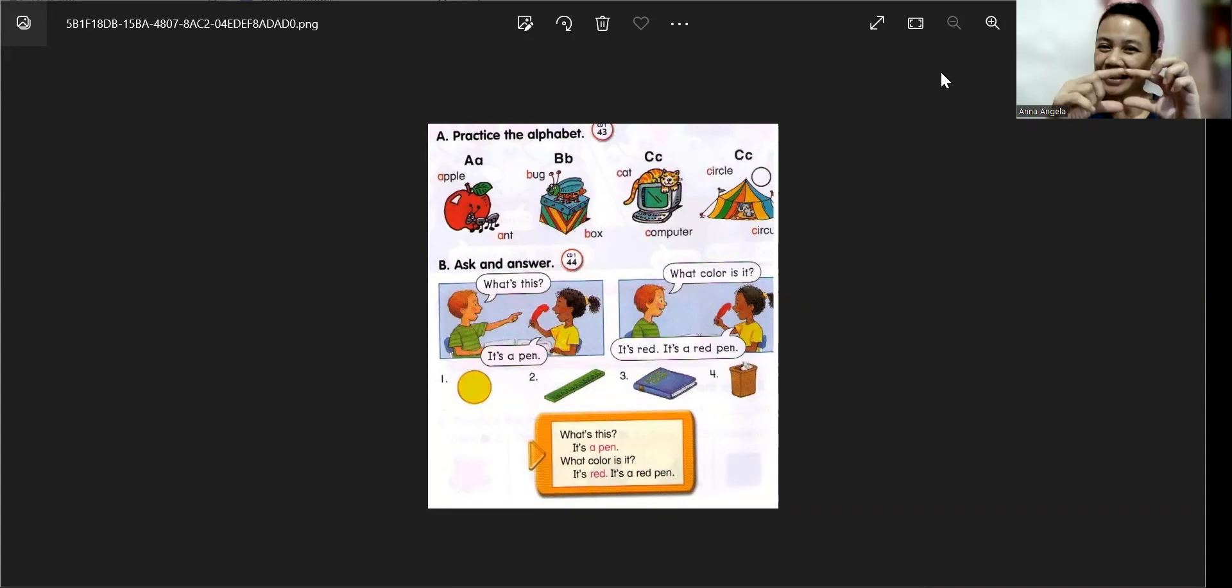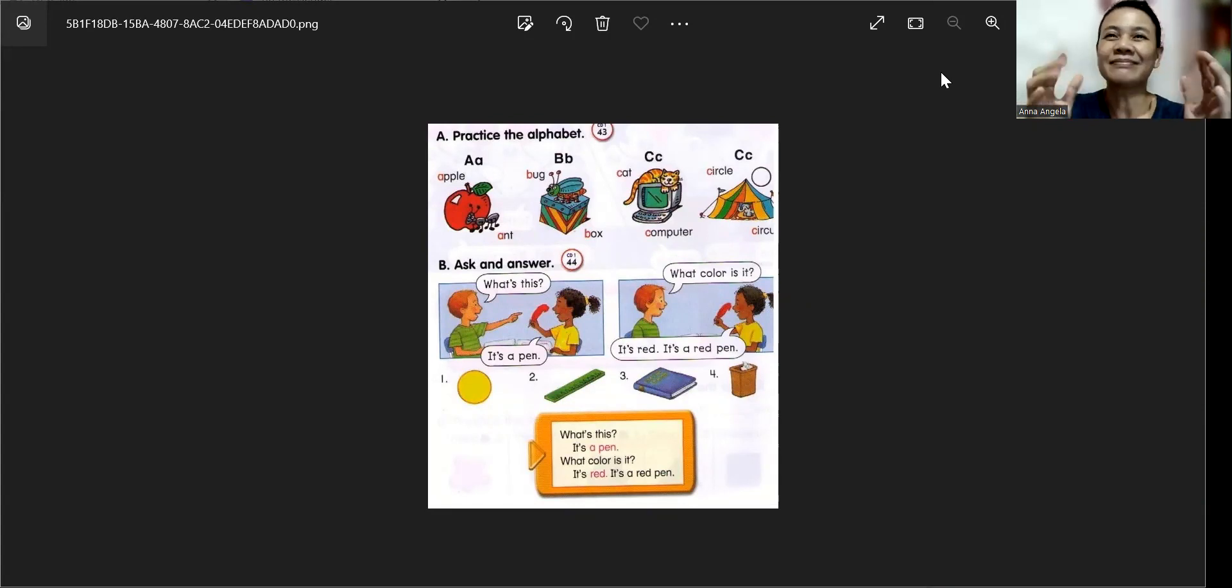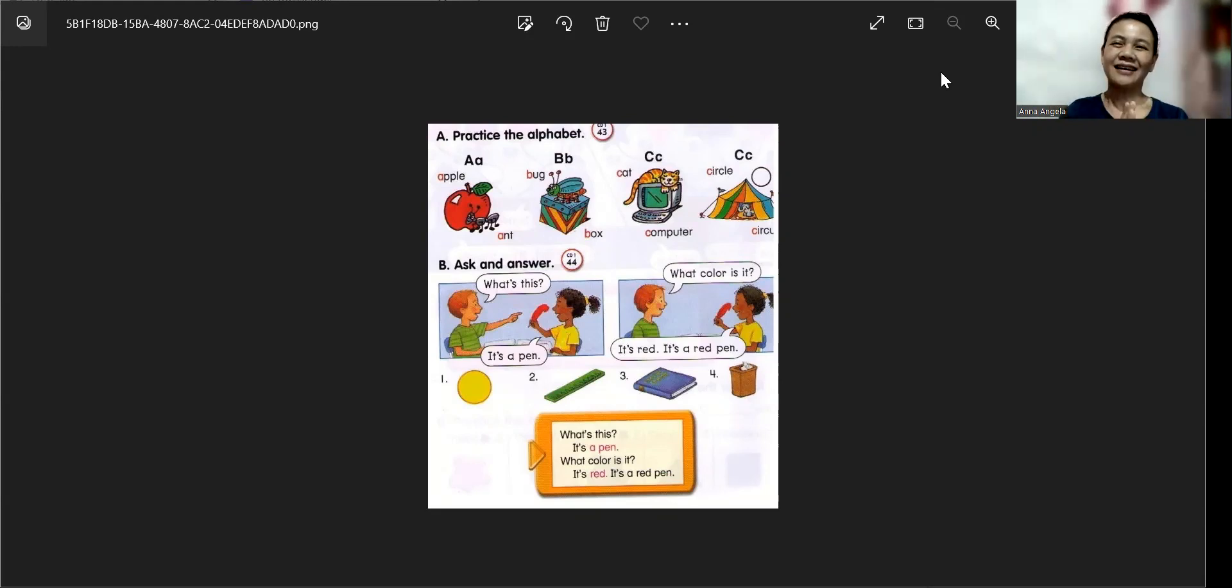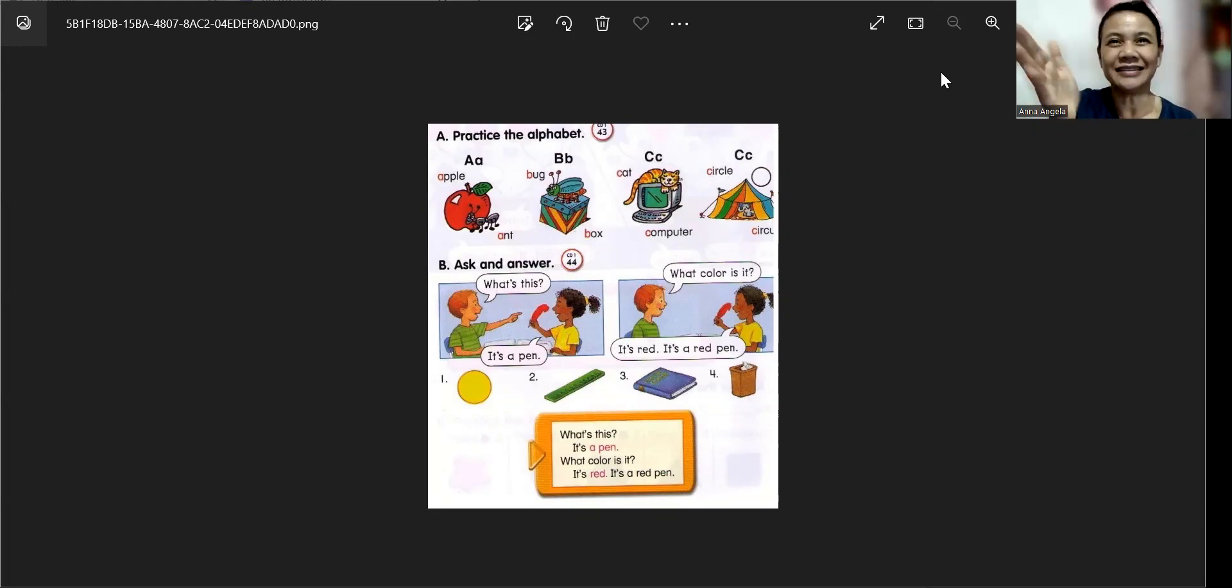What is your name? Alright, Anna. Nice to meet you.